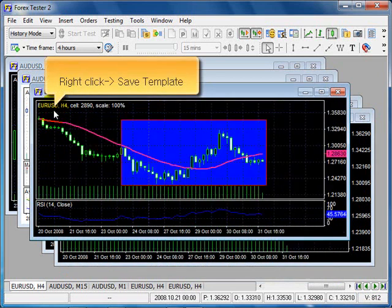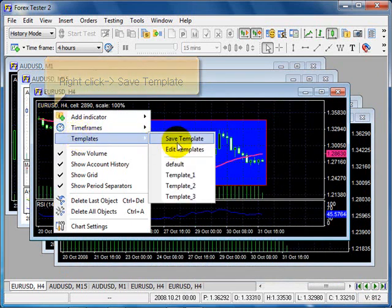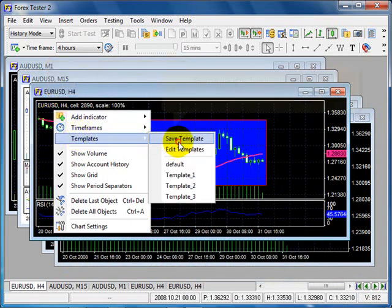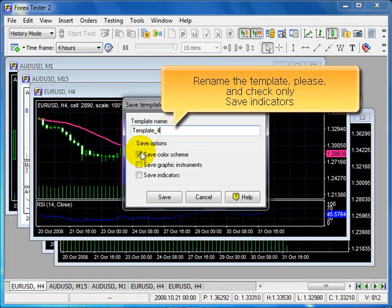Again, right click, save template. Rename the template, and check only Save Indicators.